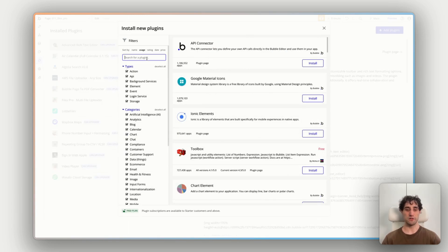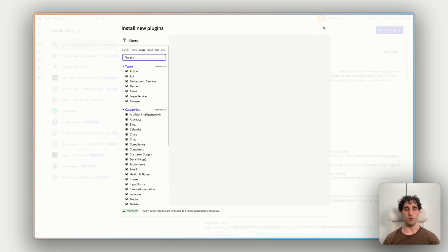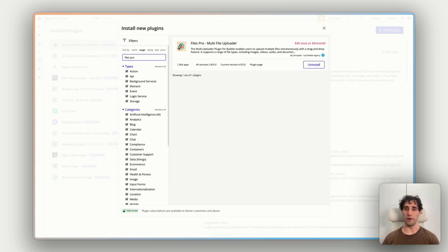And in the search field, search for files pro. And there we go. This is the one here, files pro multi-file uploader by zero code.